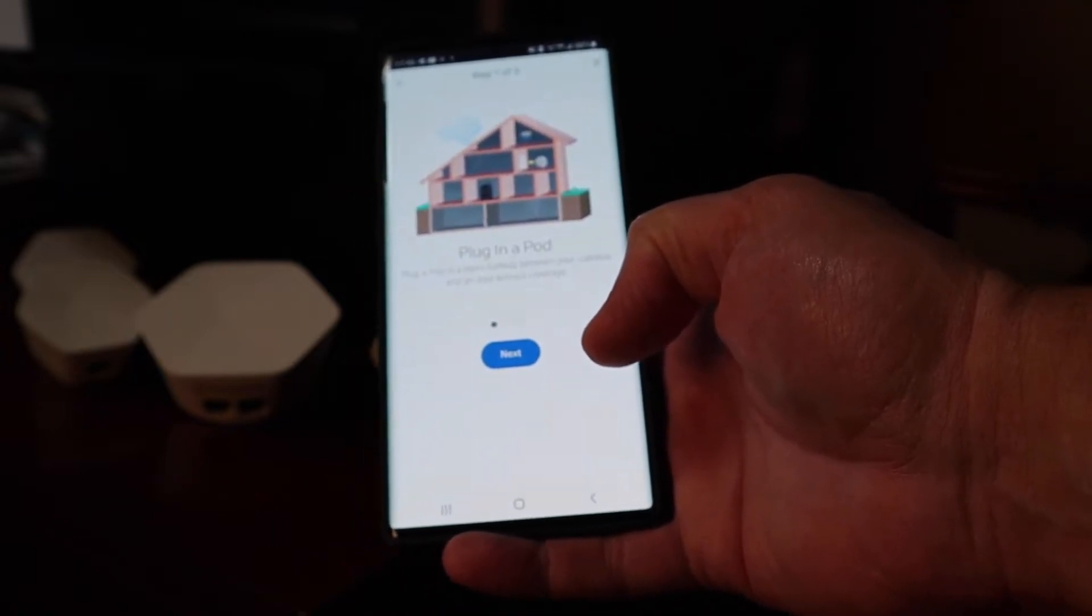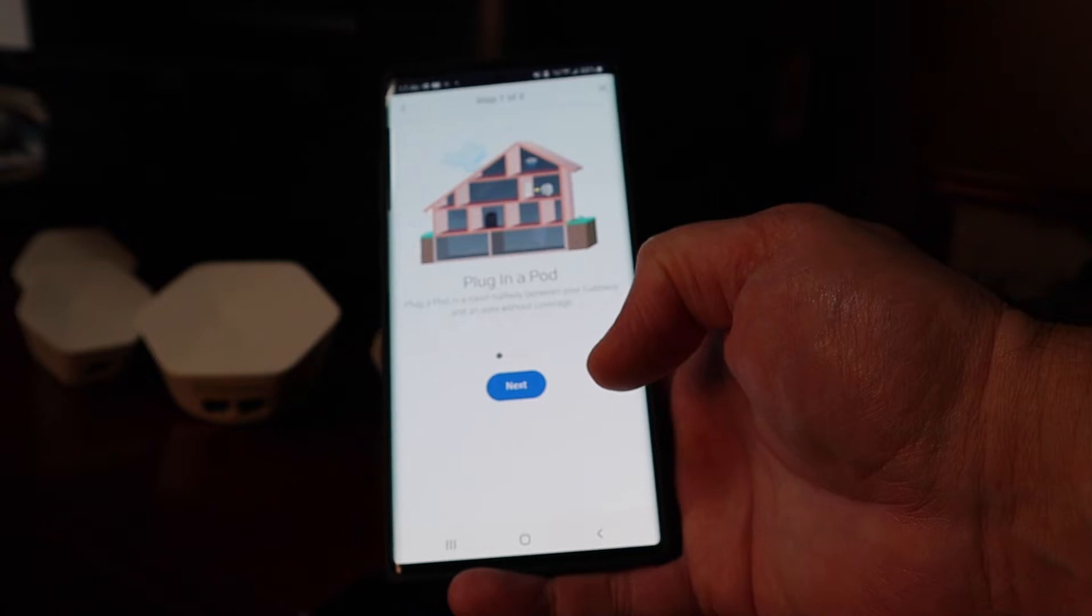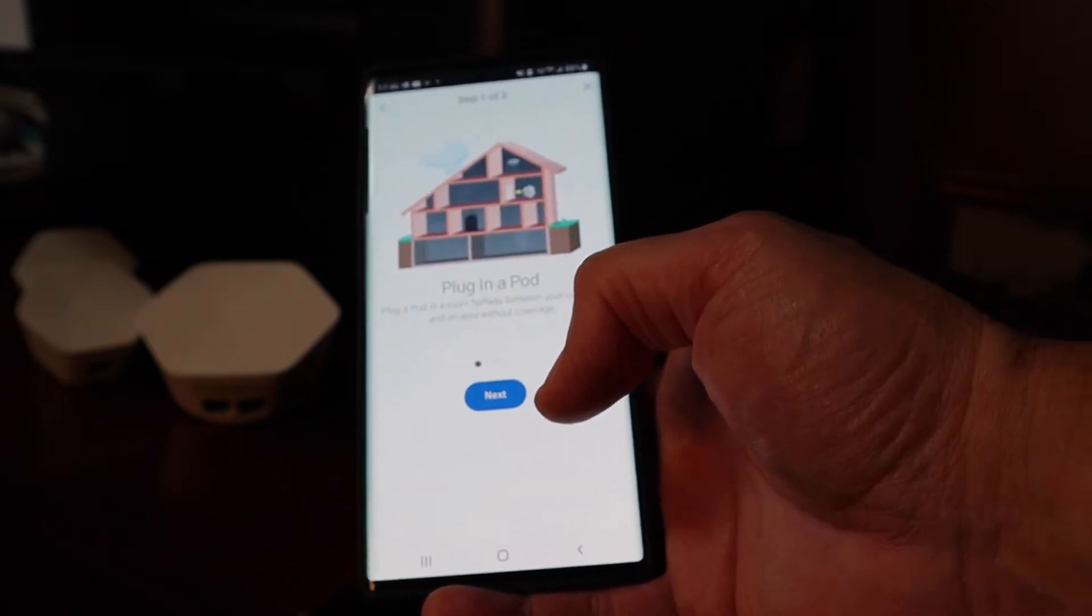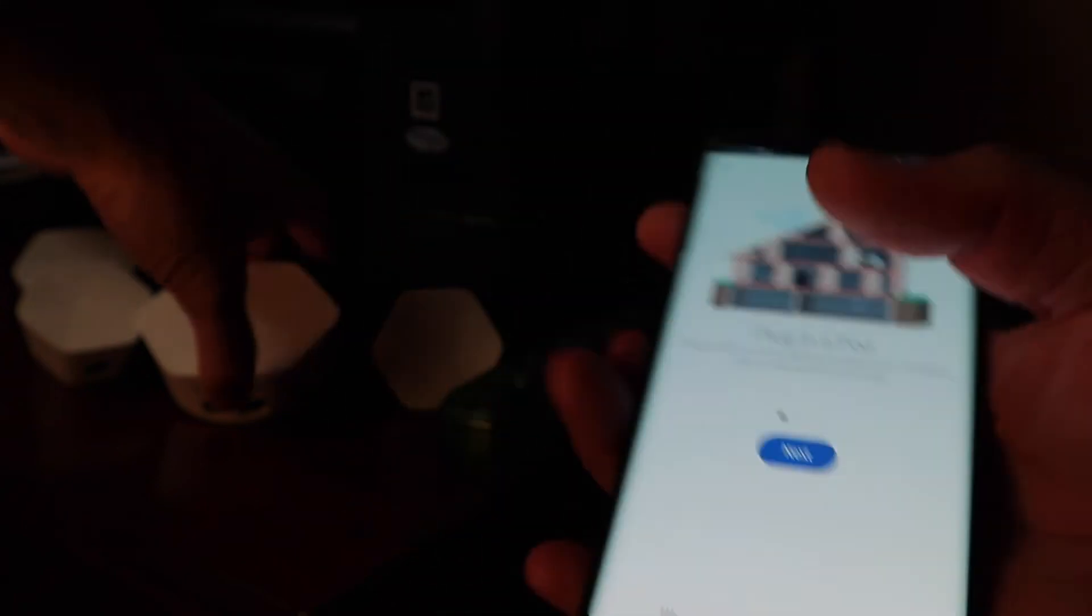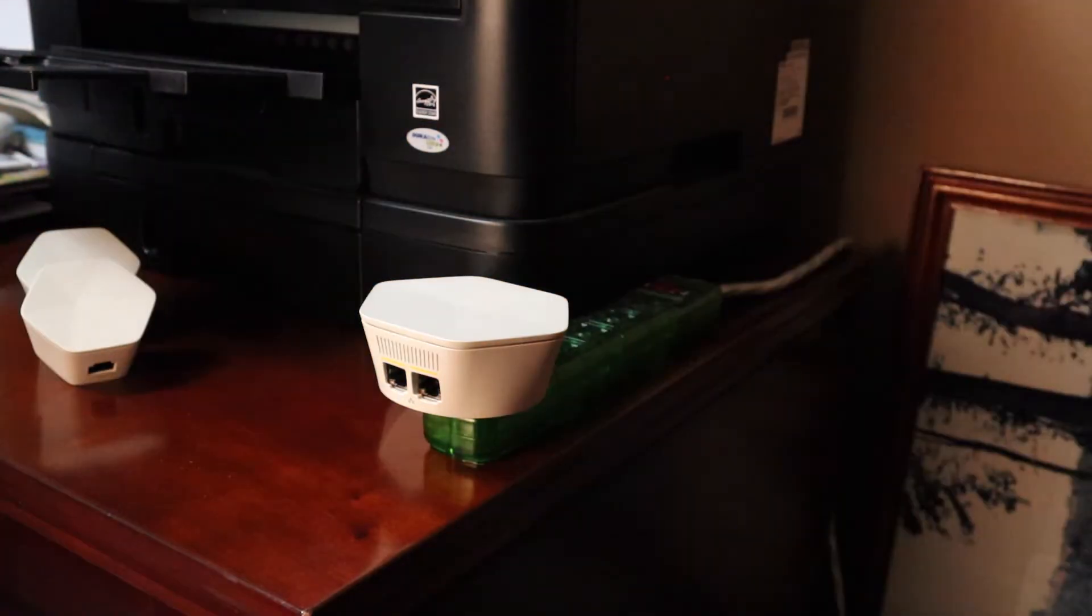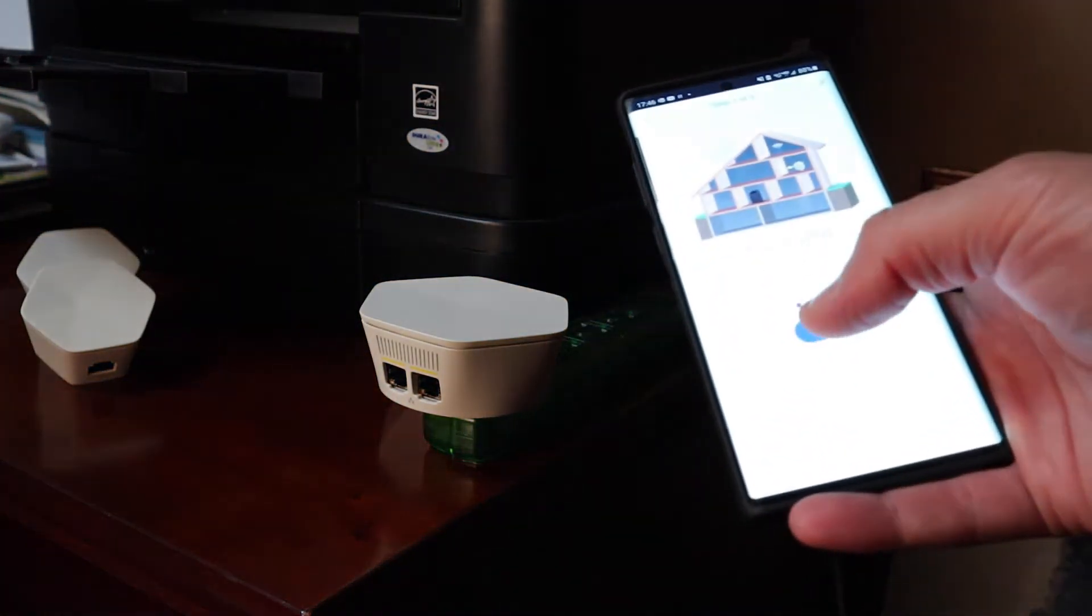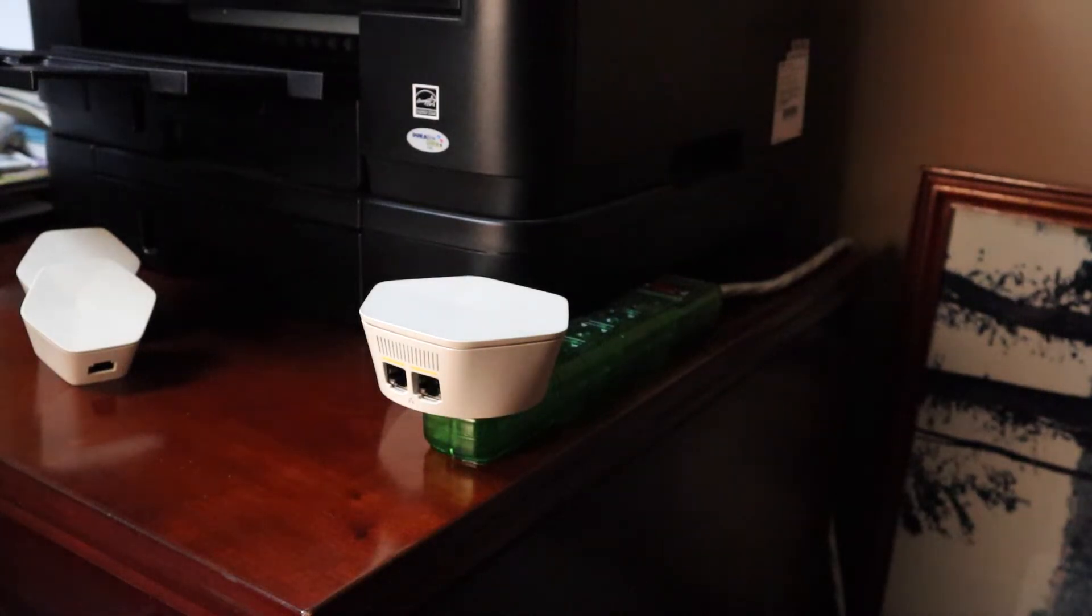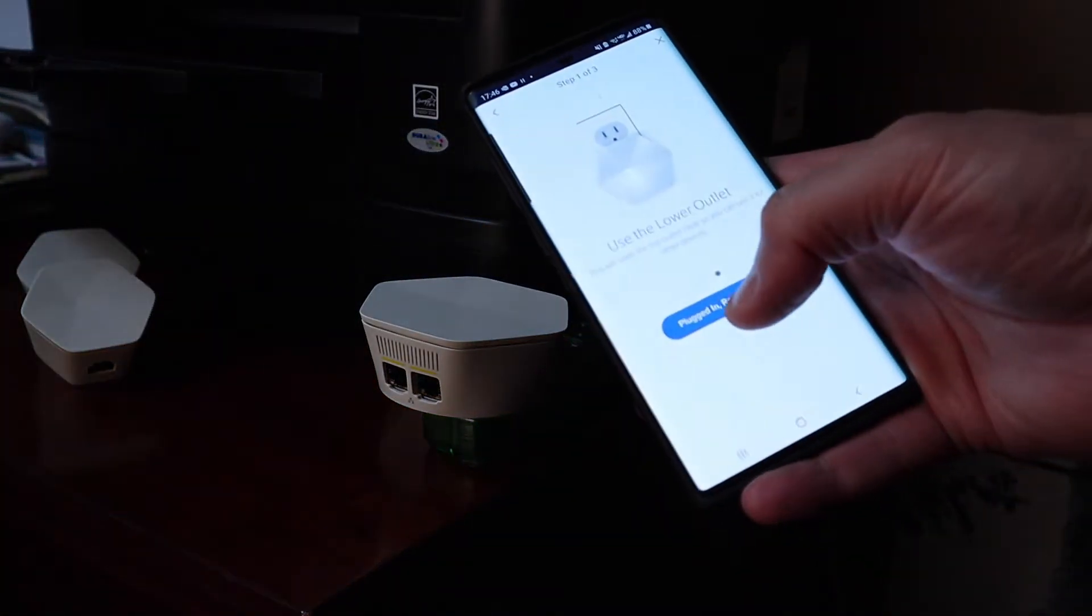Plug a pod in a room halfway between your gateway and an area without coverage. I'm going to plug it in here in the office. It's plugged in and press next. It says keep it clear. Plugged in, ready to go.